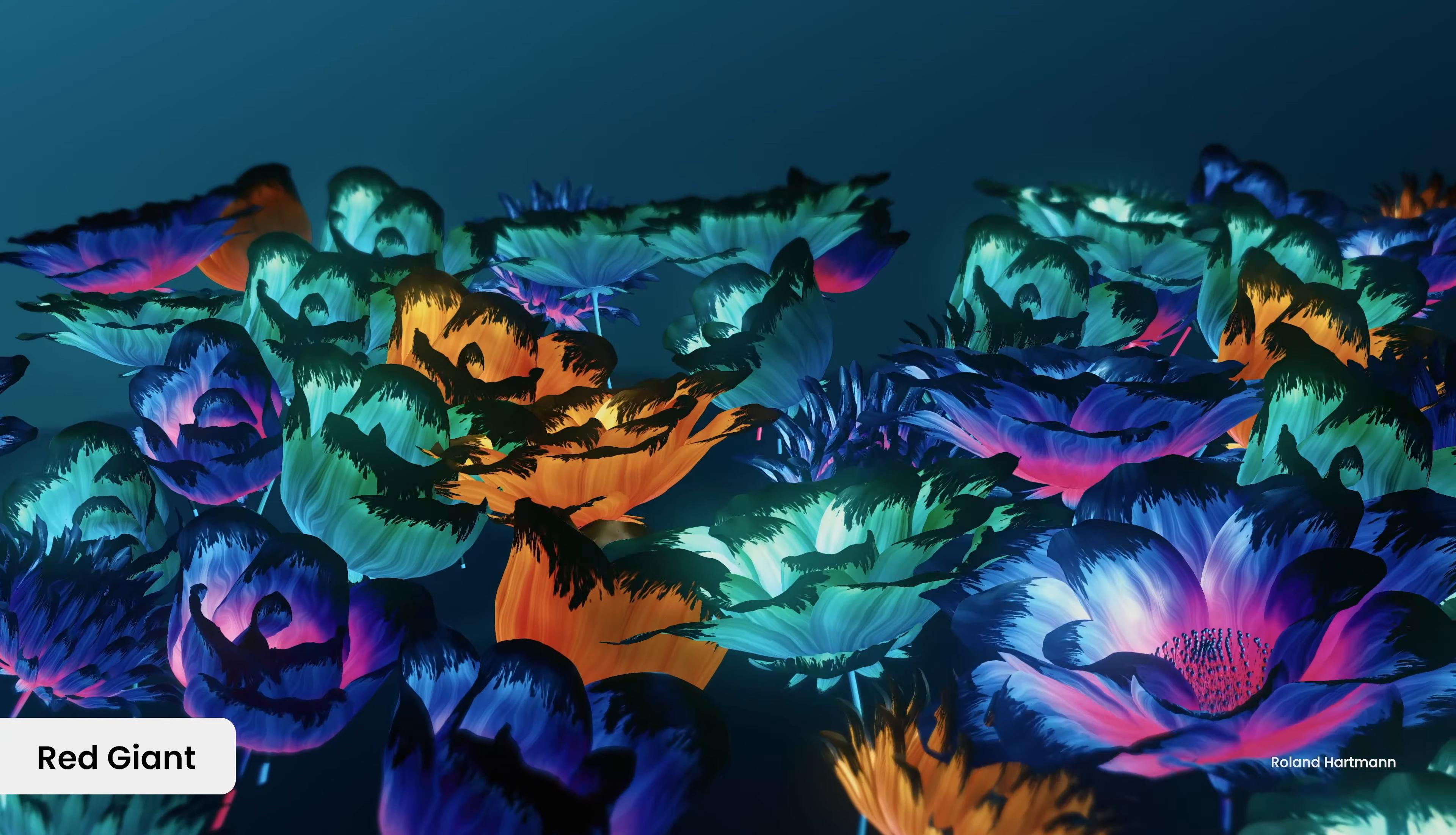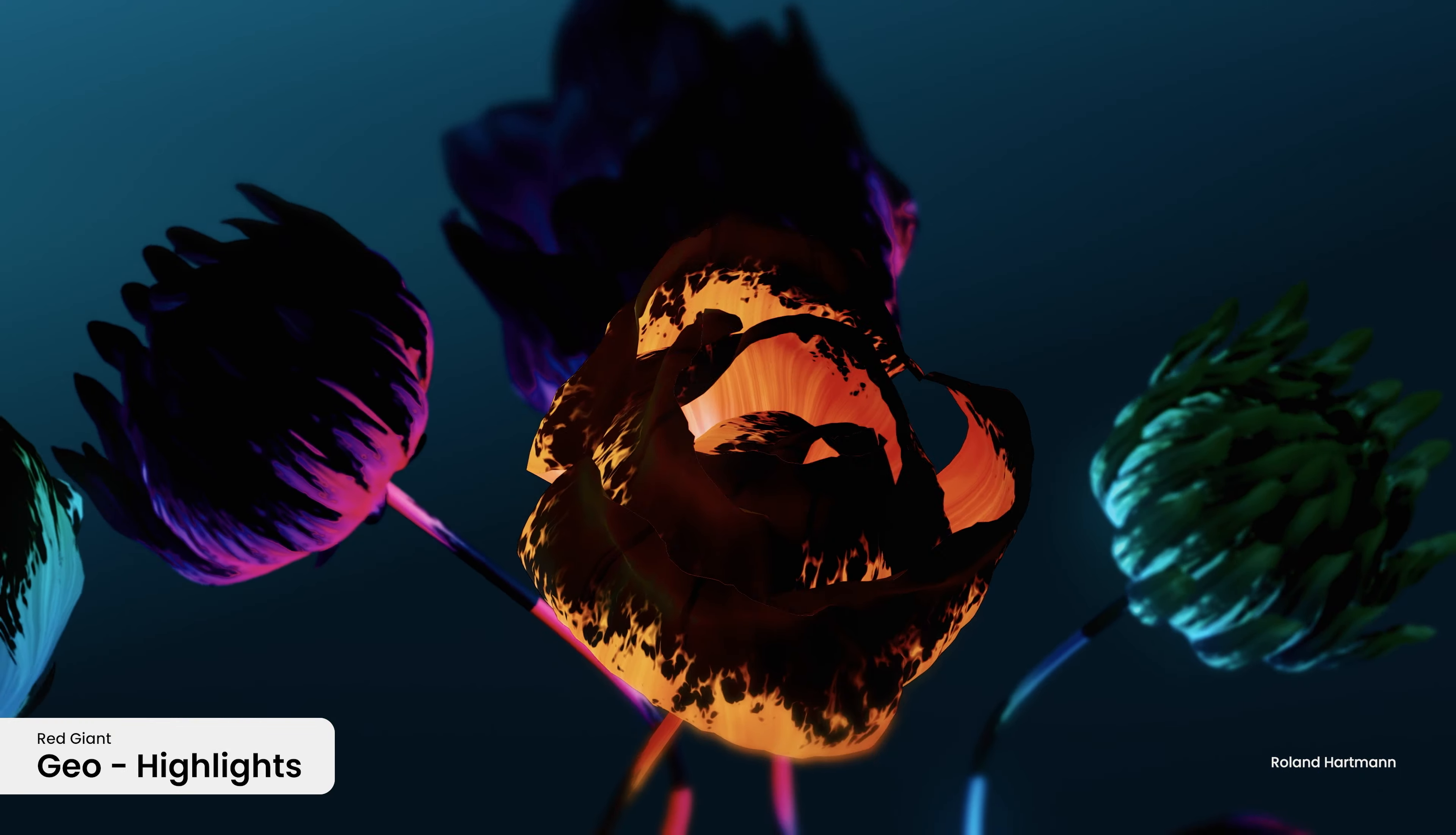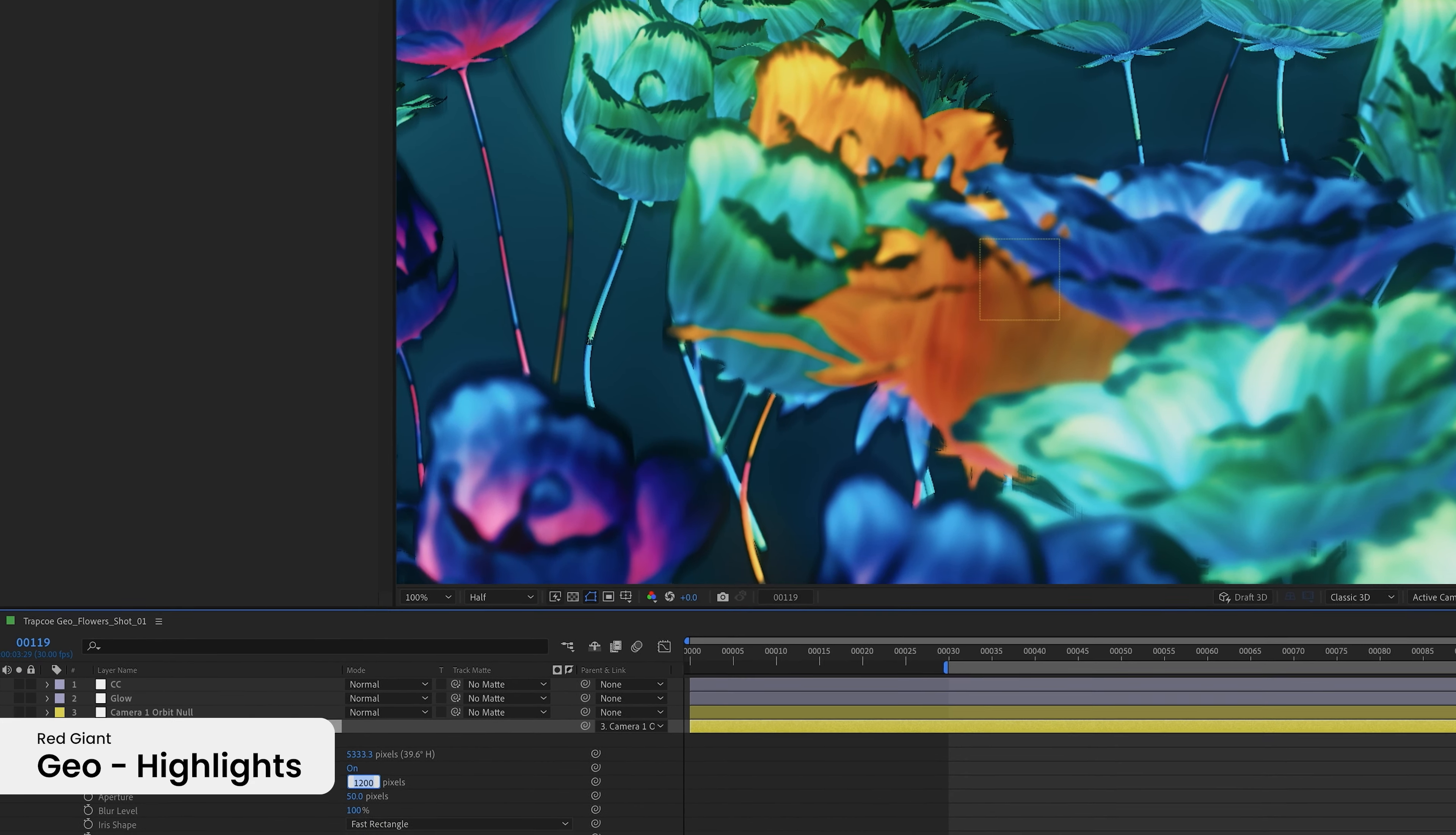Red Giant 2025 injects fresh new energy into your workflows with a stunning set of new features for Geo such as rigged animation support, expanded cloner capabilities, and depth of view.